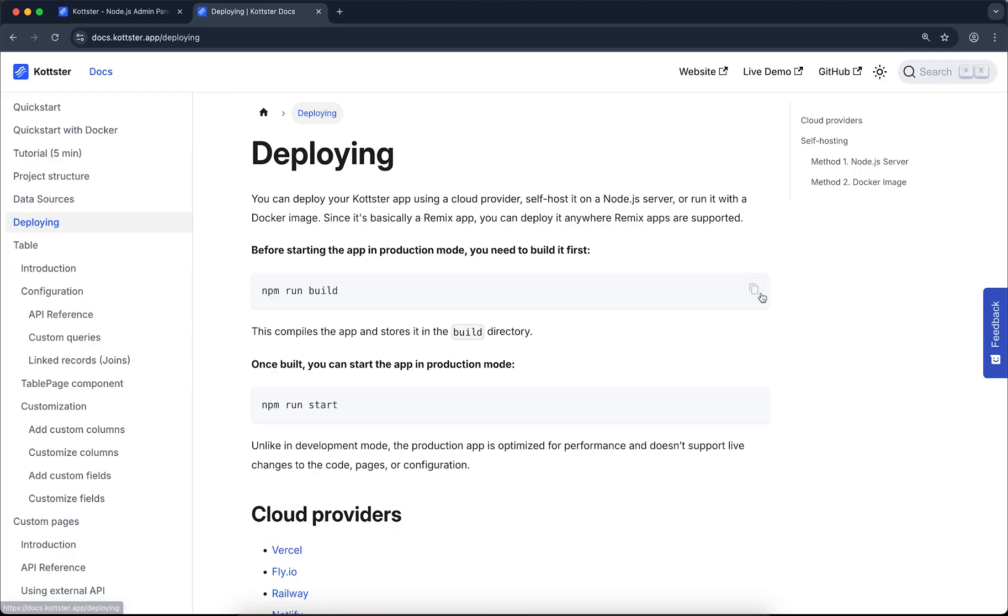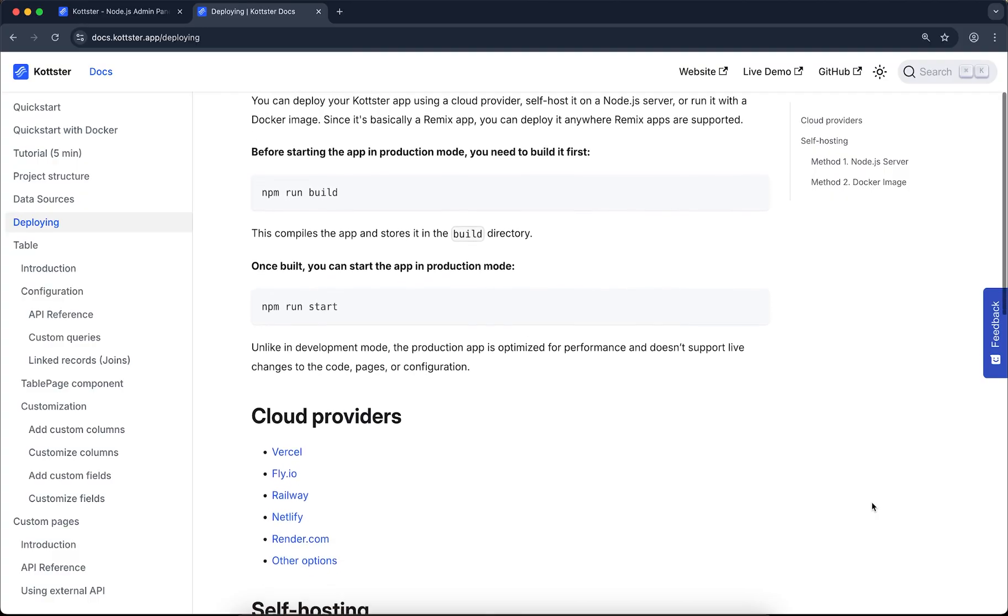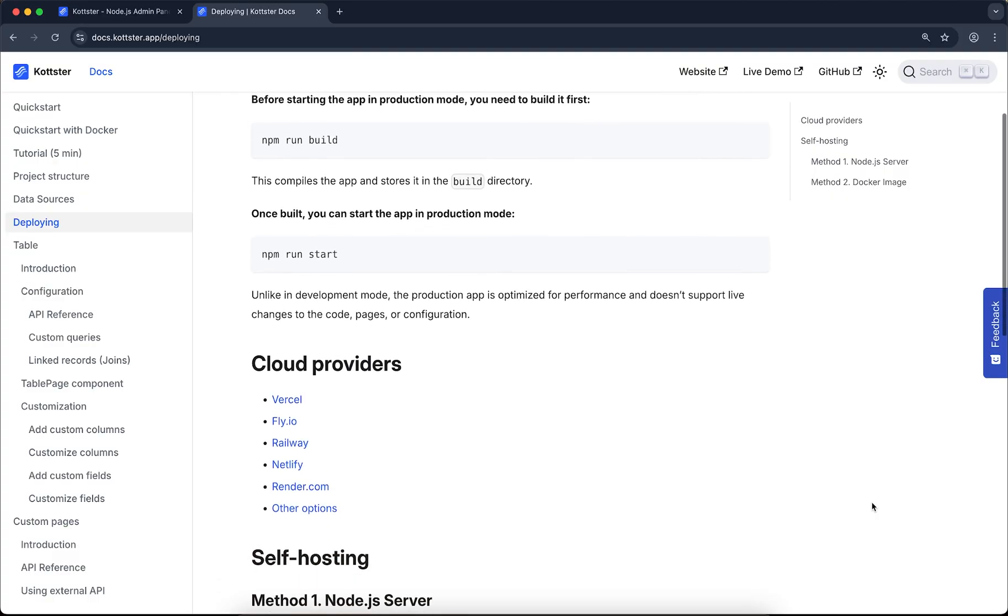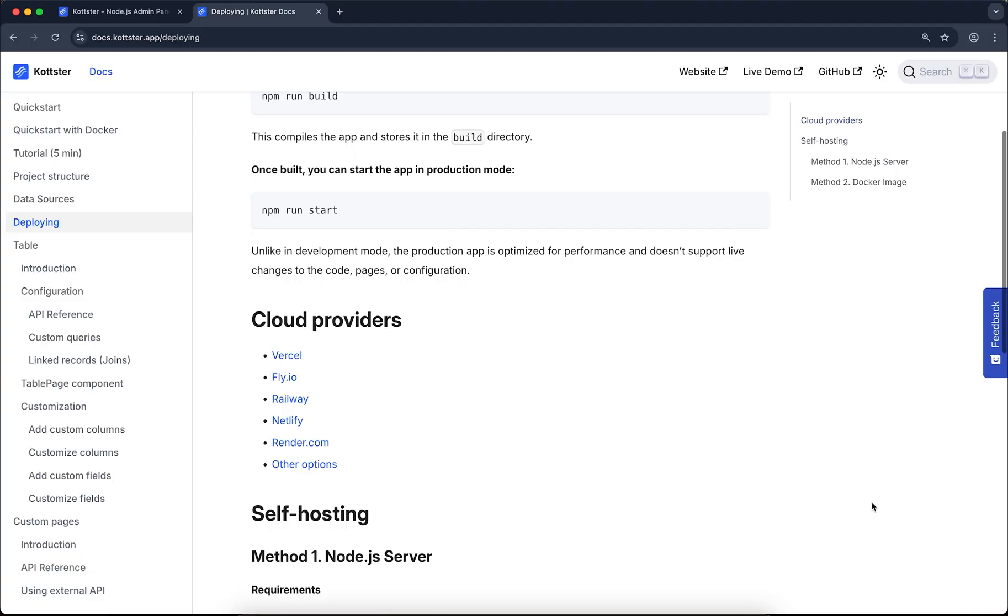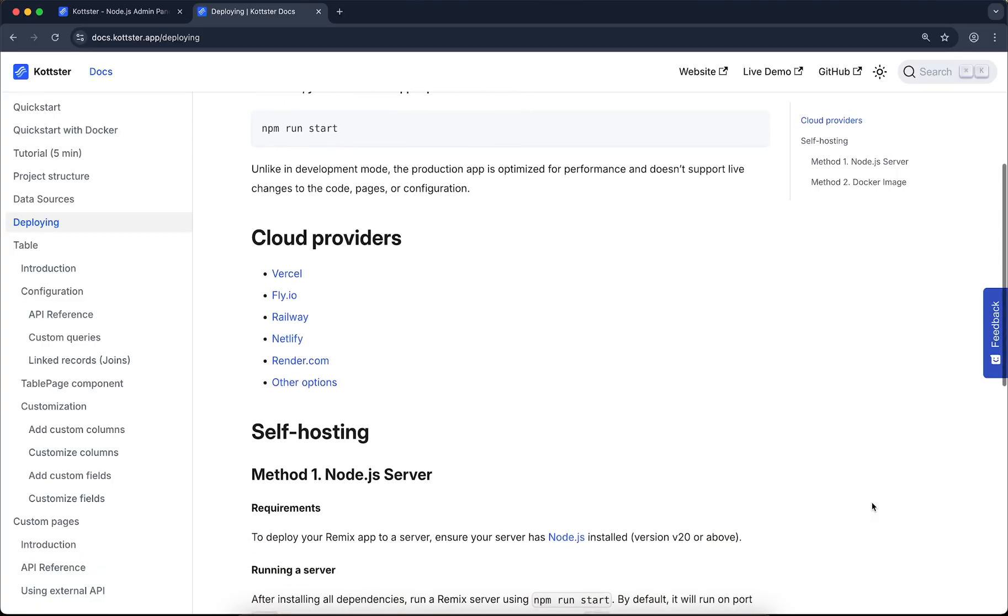Since your app is just a Node.js server, you can run it almost anywhere. You can deploy it in minutes to cloud platforms like Vercel or DigitalOcean, or run it on your own servers or infrastructure. Deployment is very simple, and the documentation includes all the guides you need to get started.